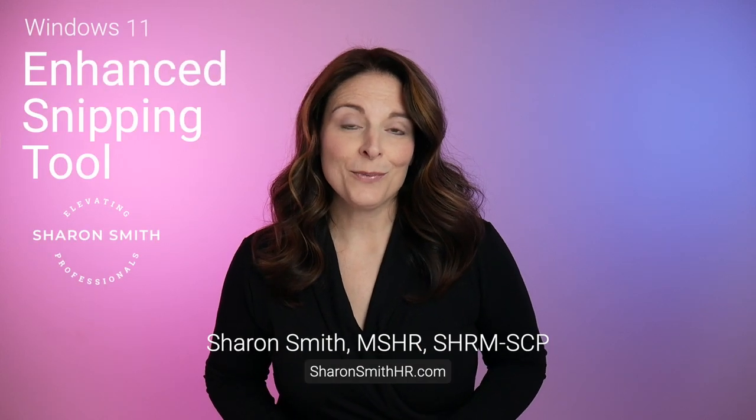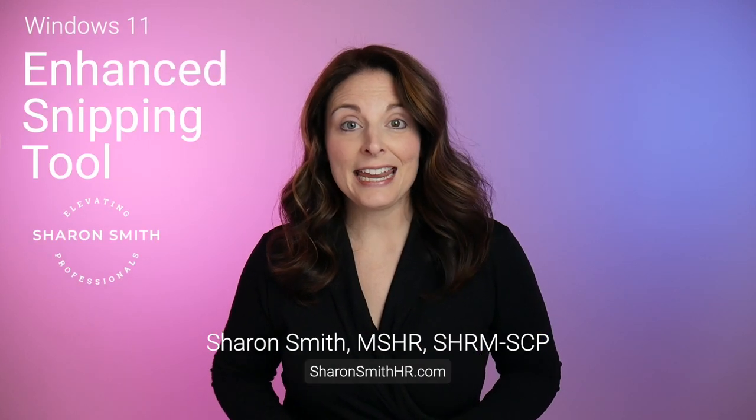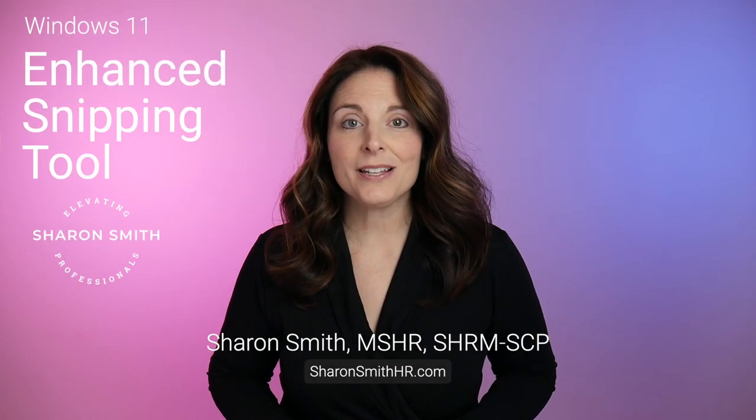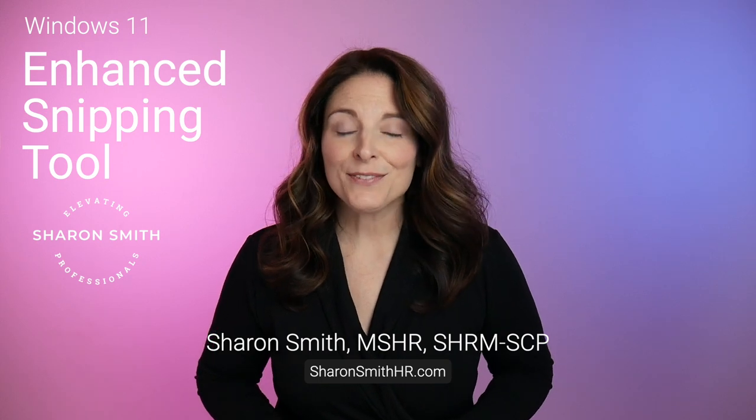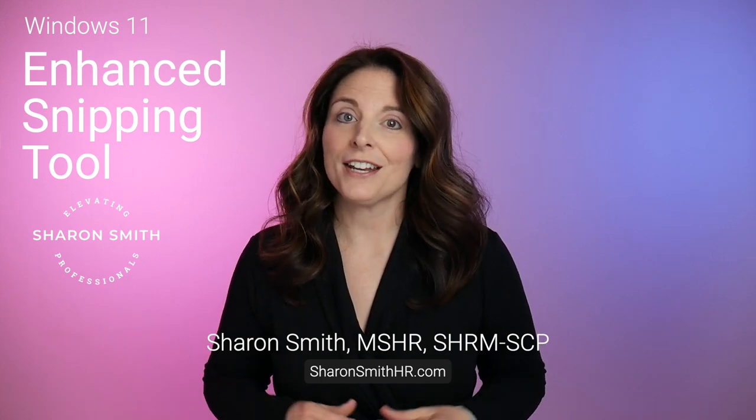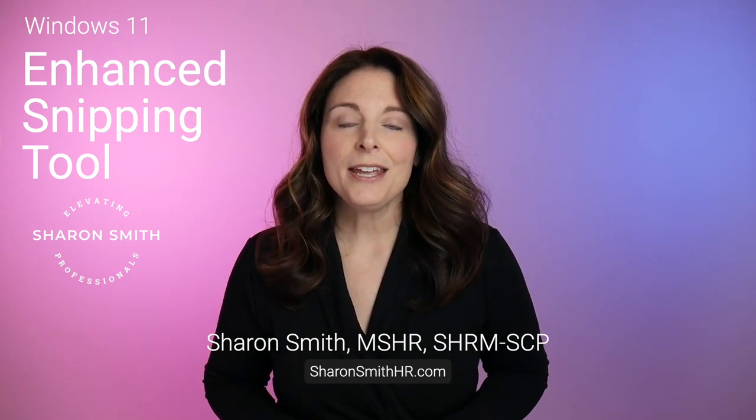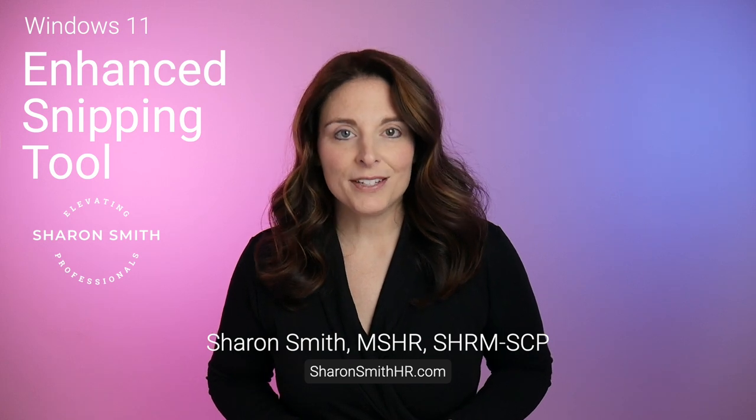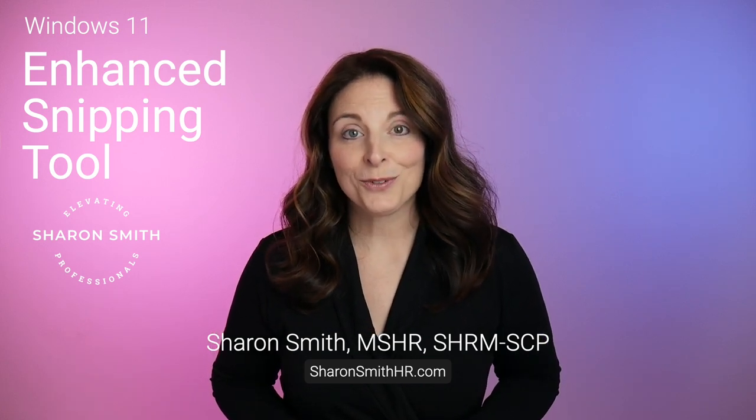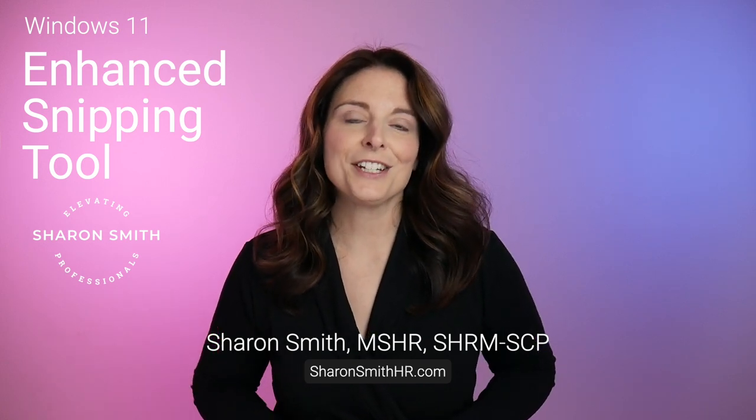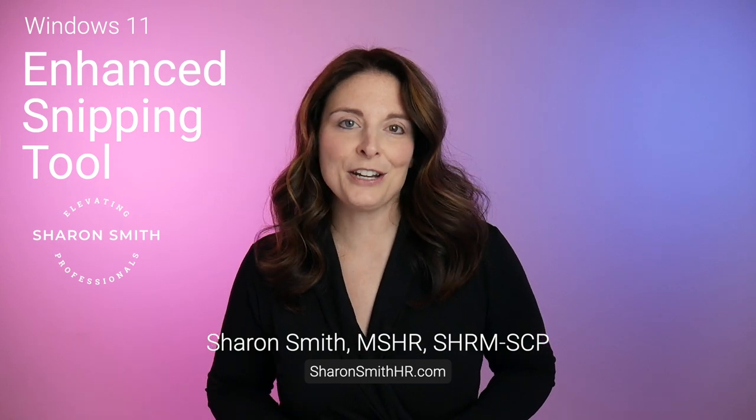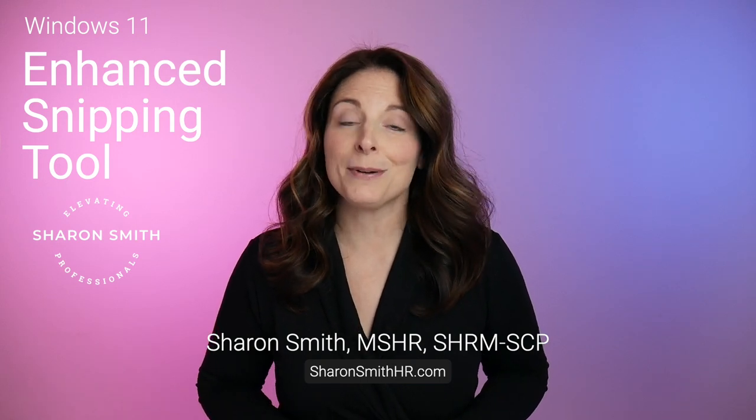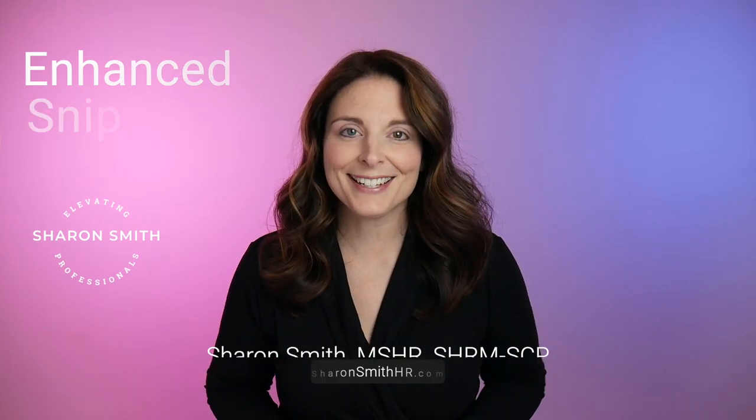If you've recently downloaded Windows 11, you may have noticed that the Enhanced Snipping Tool is now the default option. In this video, I'm going to show you all the features and functionality of the Enhanced Snipping Tool and also some of the default settings that you may want to change. We'll also cover the time delay, which comes in handy when you're trying to get a screen grab of pop-up menus and hover menus. Let's get started.